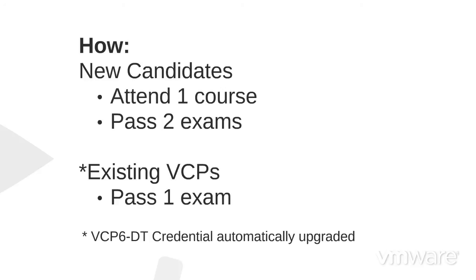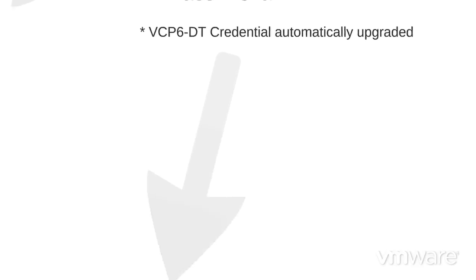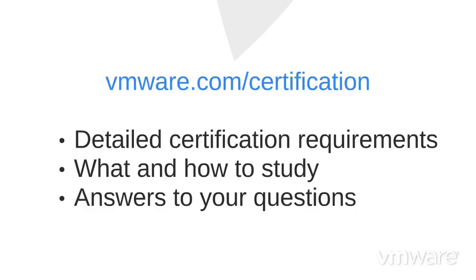Candidates already holding the VCP5 DT only need to pass the test center exam. Visit our website for more details on requirements.